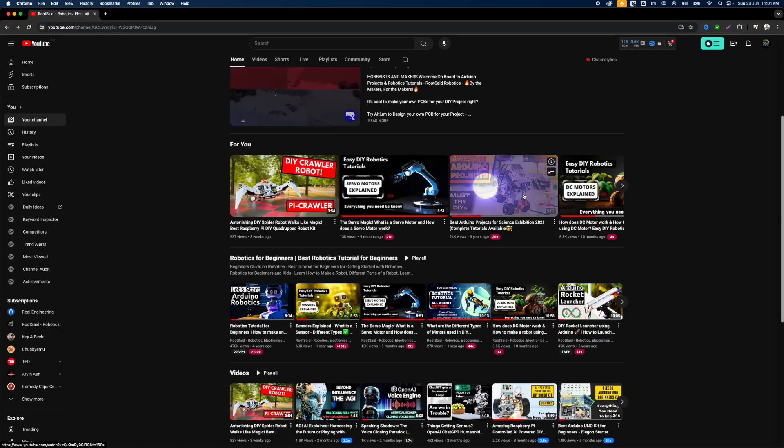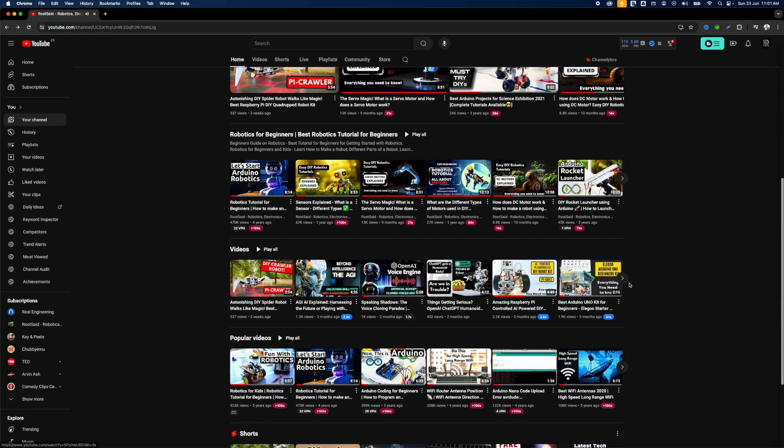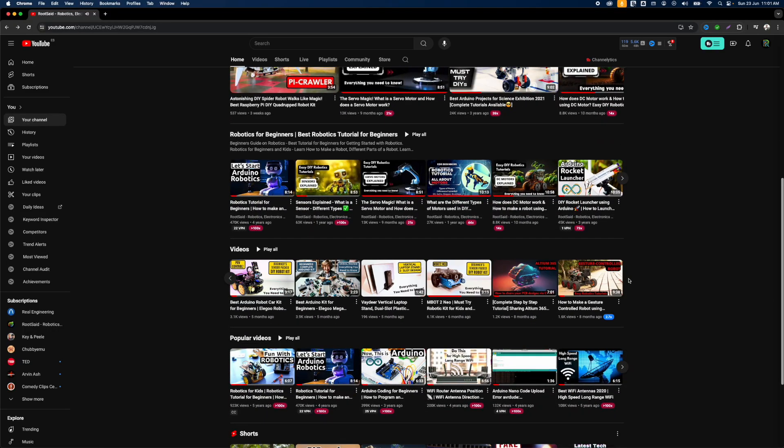We have more videos to help you advance from beginner to expert in robotics. Okay guys, now you are ready to go to the next video of this robotics journey — let's get started!